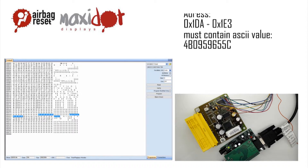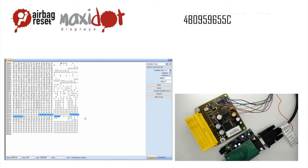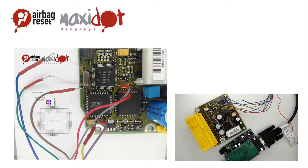Then remove the crash data and write the dump to the processor by selecting the modify function, then press Write. If you need help with removing crash data from the memory, visit www.airbagreset.sk. There you will get the information on how to proceed.